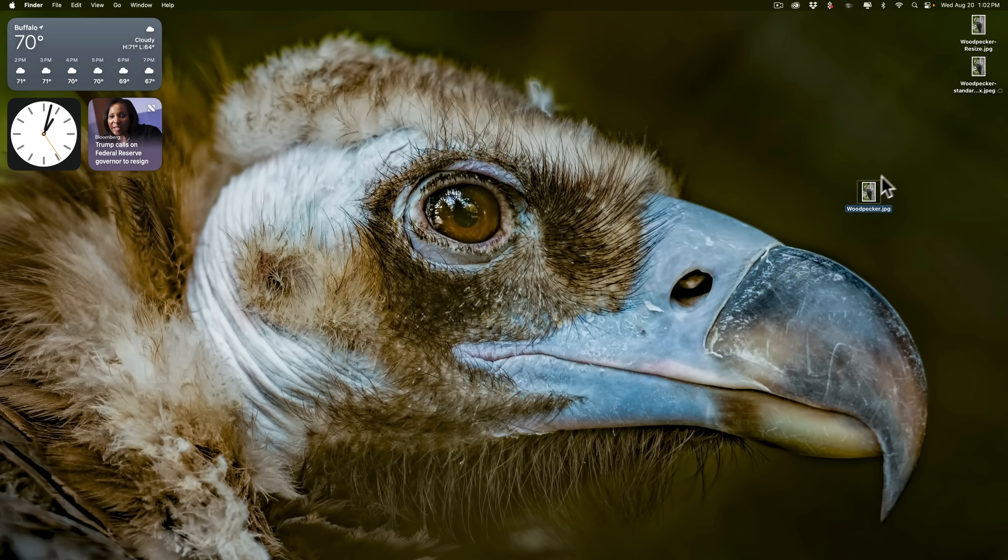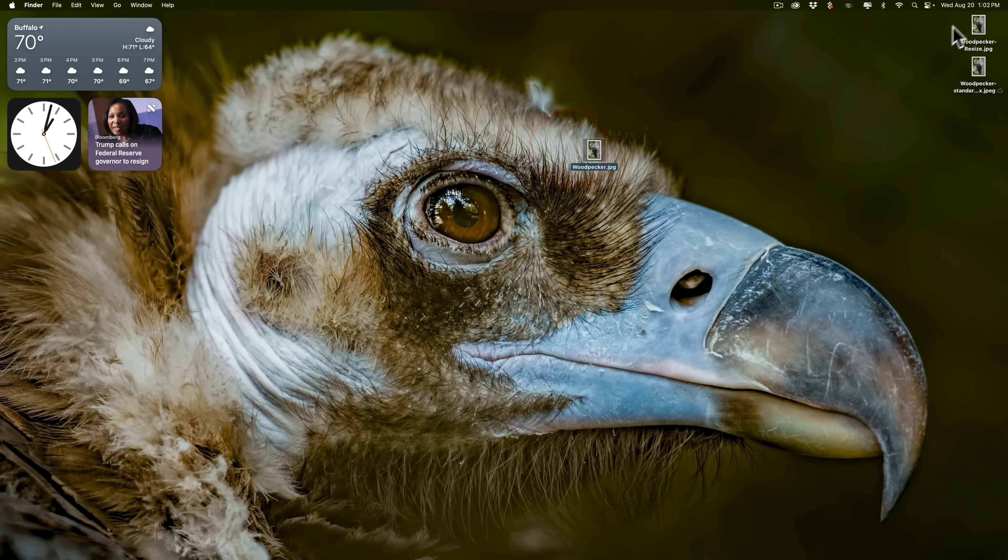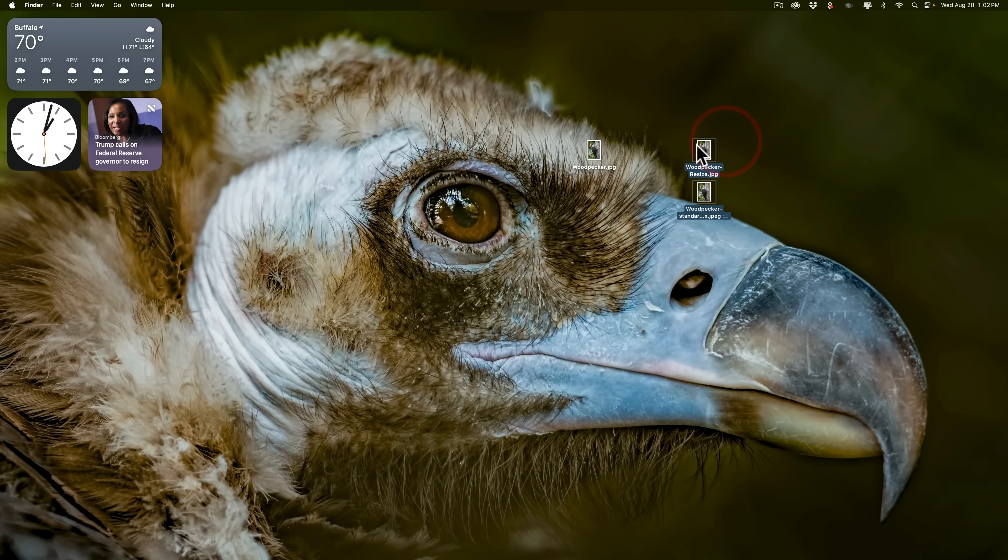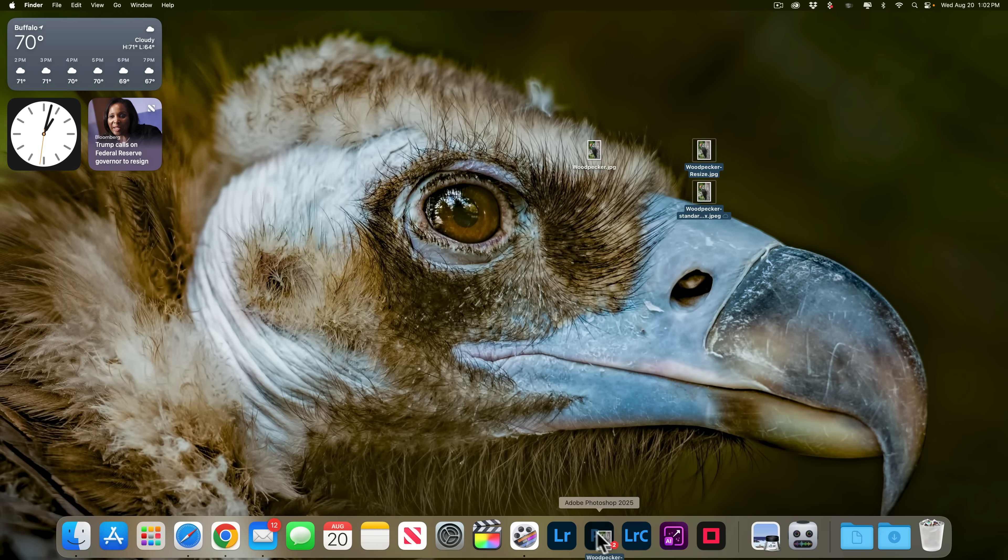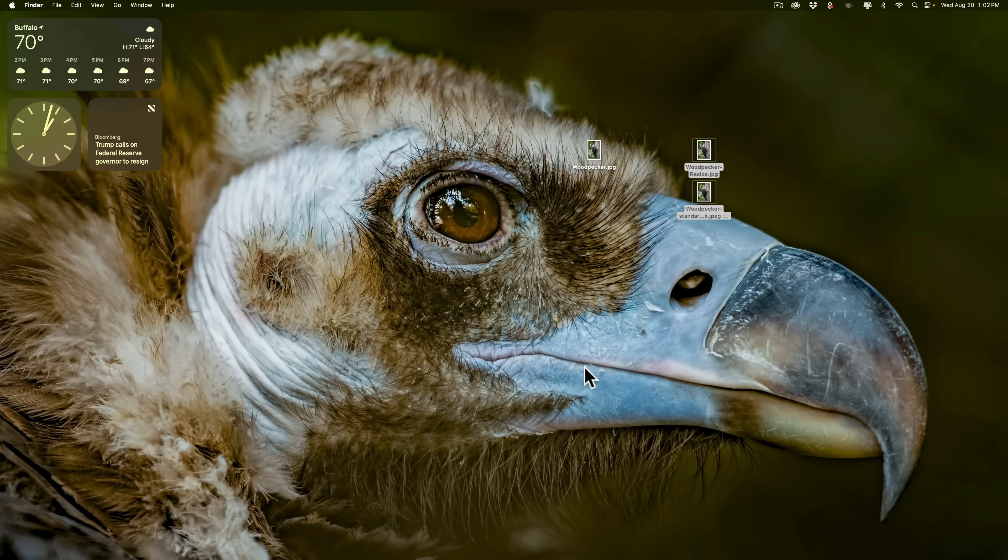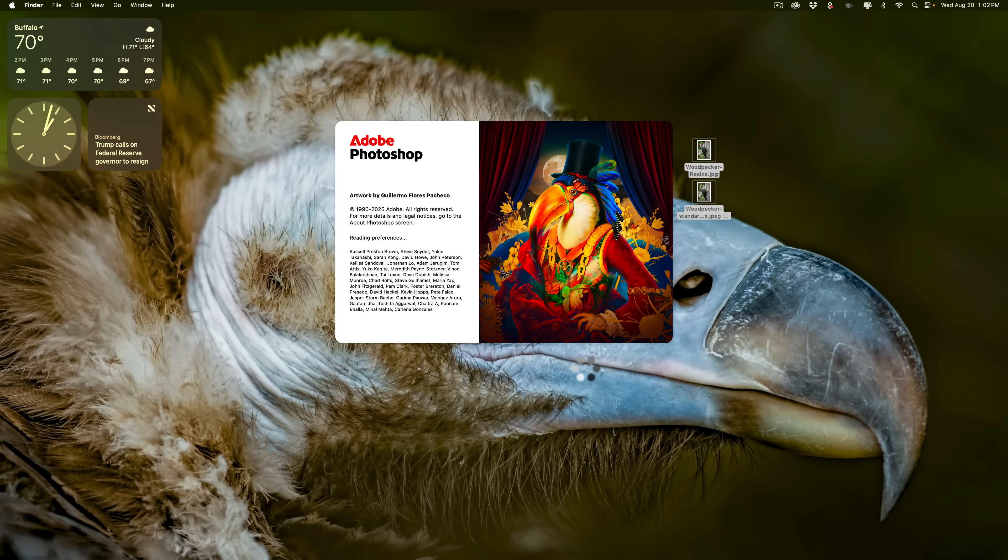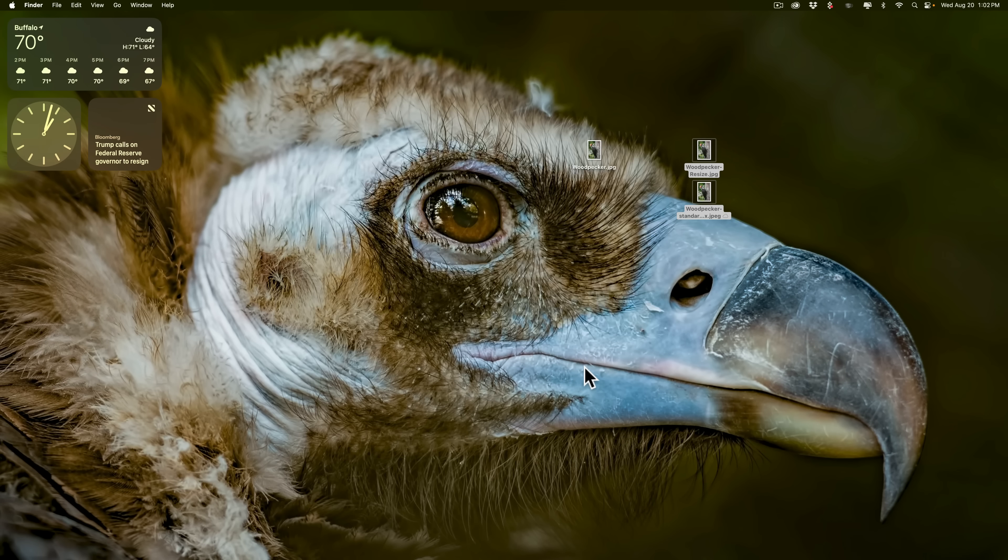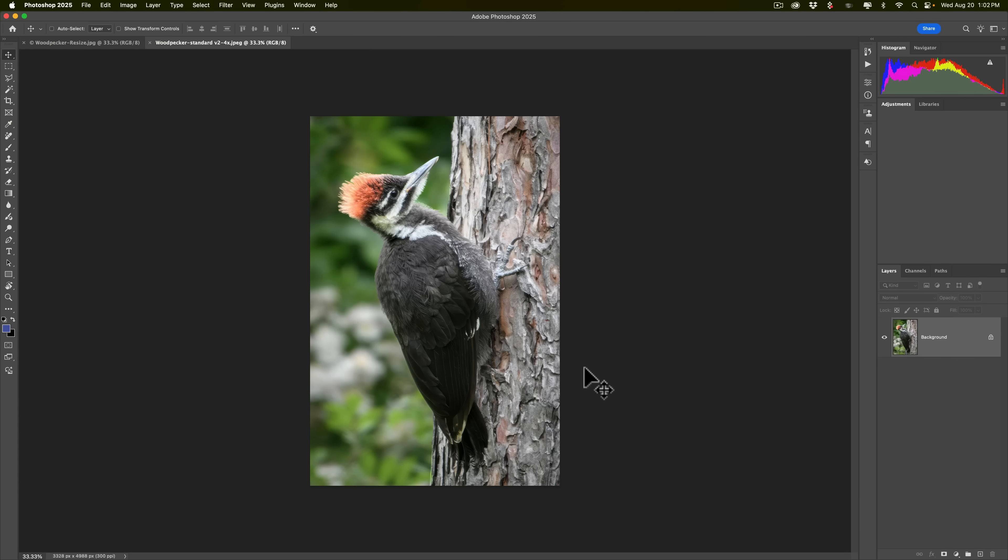So we have the original photo right here. And then we have the two upscaled images. I'm going to take both of these upscale images and I'm going to open them up in Photoshop. Because it's easier for me to A-B them in Photoshop. And the way I'm going to do that, they're currently open in individual tabs.